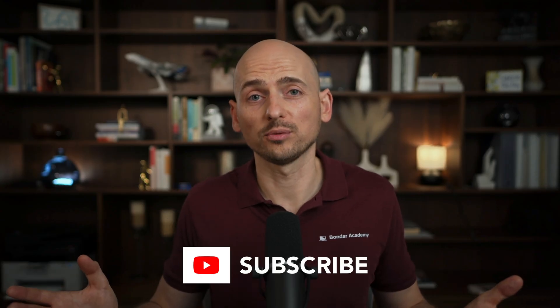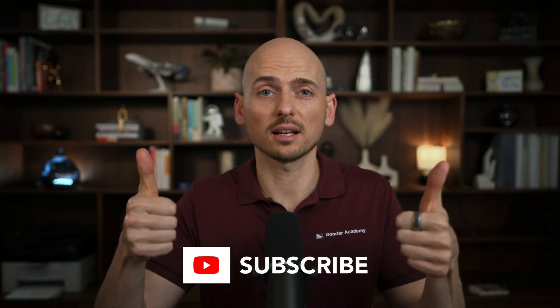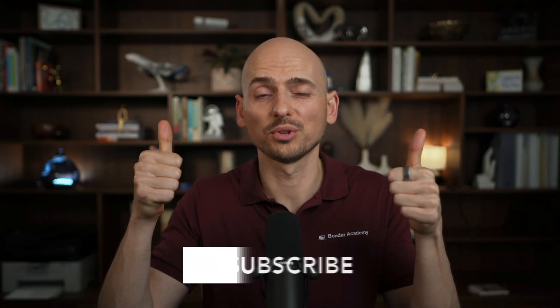All right, I hope guys it was helpful. If you like this kind of content, put the likes and subscribe and I'll see you in the next video.